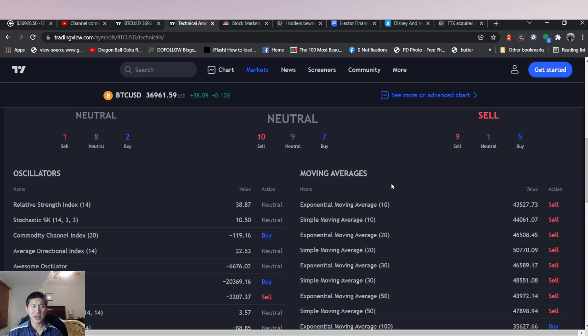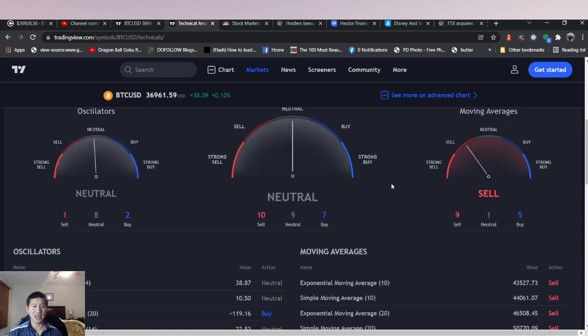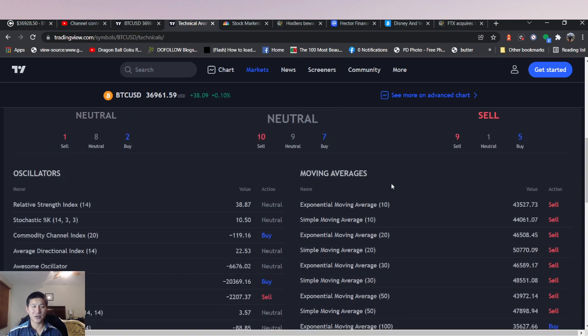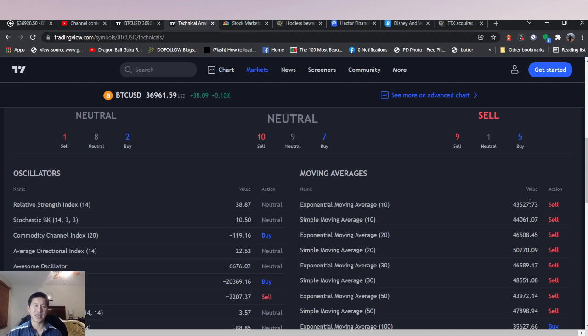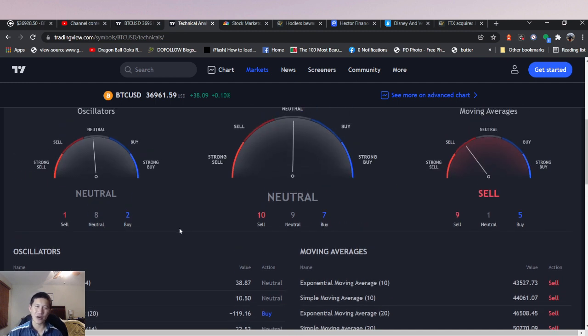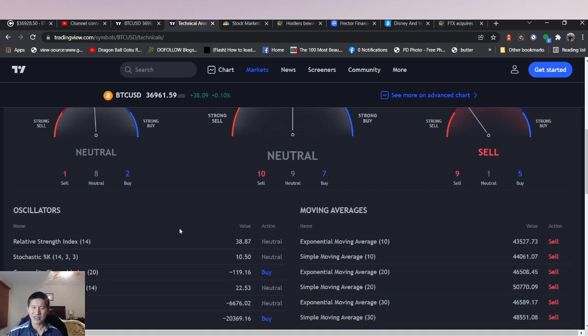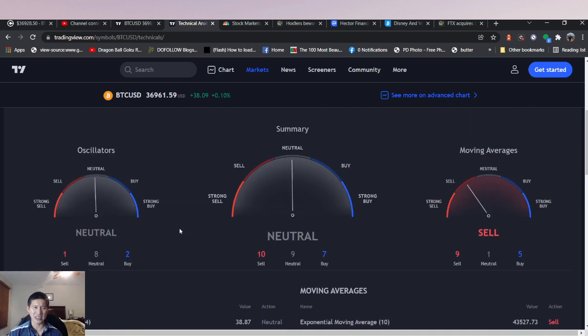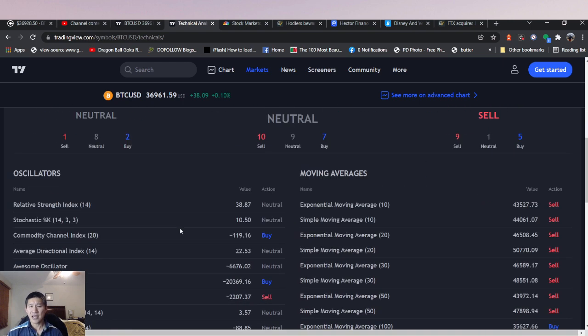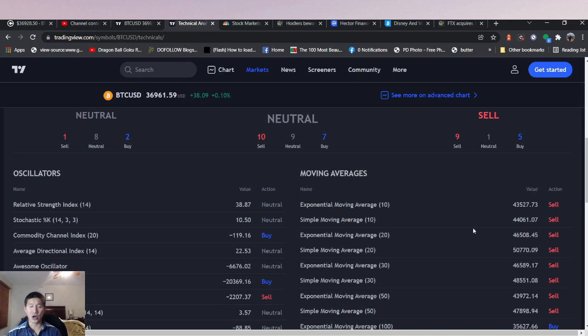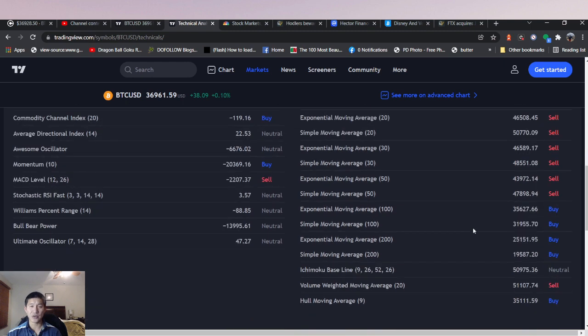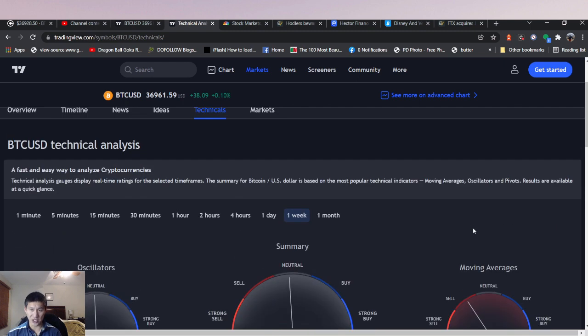On the weekly, the oscillators are still pretty neutral. The commodity channel index and the stochastic say they're oversold, but the MACD level is still on a sell. Momentum is buy. So it's slightly more buy, but it's still mostly neutral. And of course, the moving averages are all sell right now, all the way down to the 50, which is the one year.